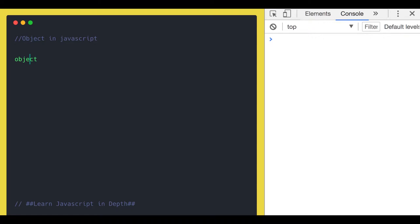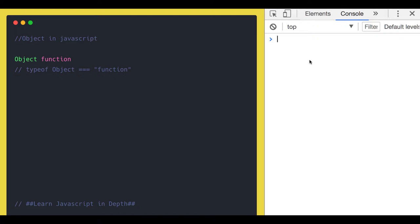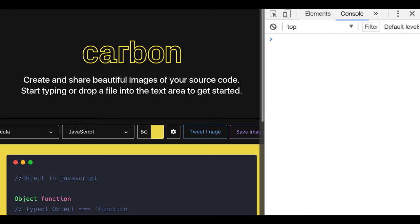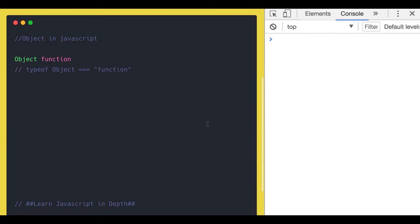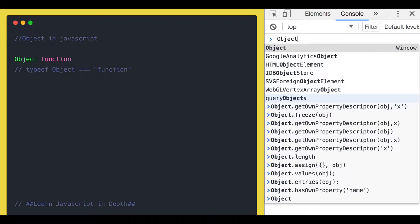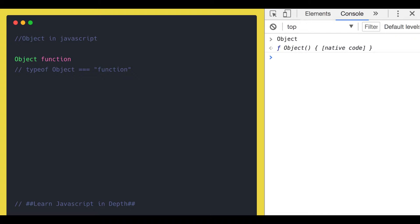The capital-O Object function — if you do a typeof on it, you will see that it is a function. So we will see the basic part of the function in the basic JavaScript training, and we will cover a few more things in the advanced section. If you look at the capital-O Object, you will get that it is a function, and typeof will also confirm it is a function.